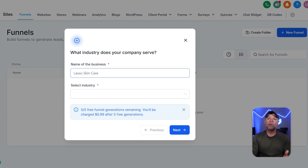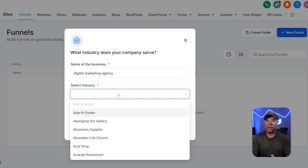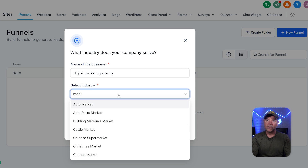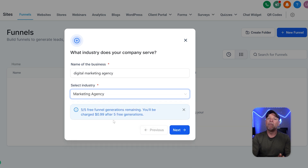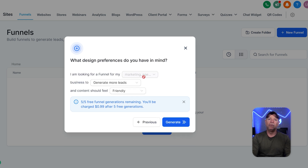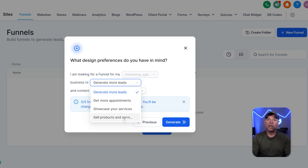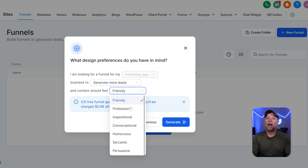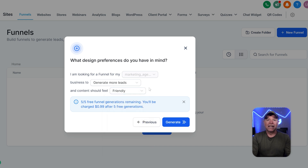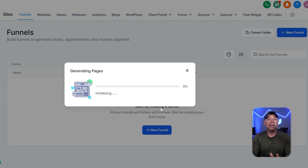After choosing funnel AI, you'll need to fill in some key details about your client's business. First, type the business name clearly into the name of the business field. Next, pick the right industry from the drop-down menu labeled select industry — choosing the correct industry helps the AI create a funnel that perfectly fits the business, making it more relevant and effective. The AI will then guide you through picking your design preferences. You'll choose your main goal from a drop-down menu, like get more appointments or other business goals that fit what your client needs. You'll also get to choose the tone or feel of the funnel content — options like friendly, professional, or creative help you match the client's brand personality perfectly.